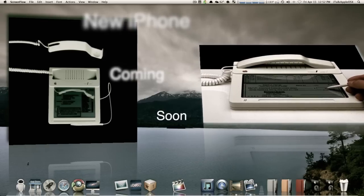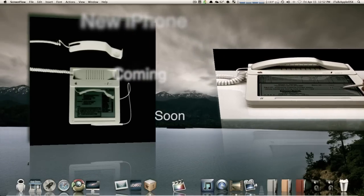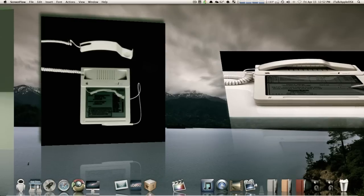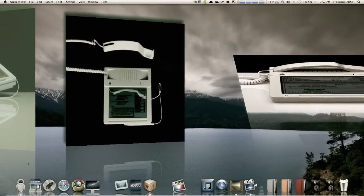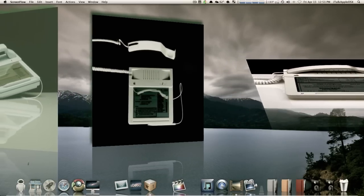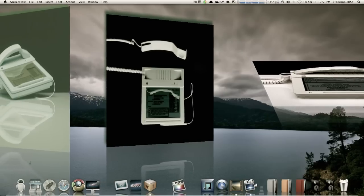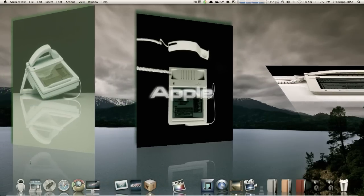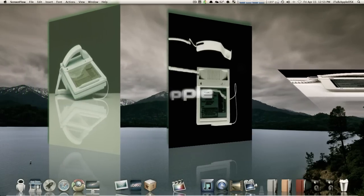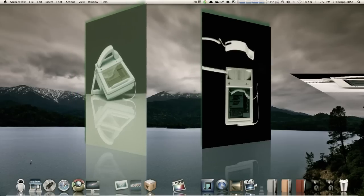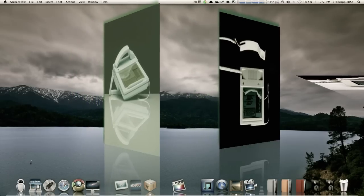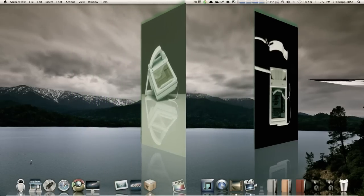Of course, this particular phone never went anywhere, but it does show Apple's tradition of dreaming big and being years ahead of their rivals in imagination alone. I hope you guys enjoyed the short video.